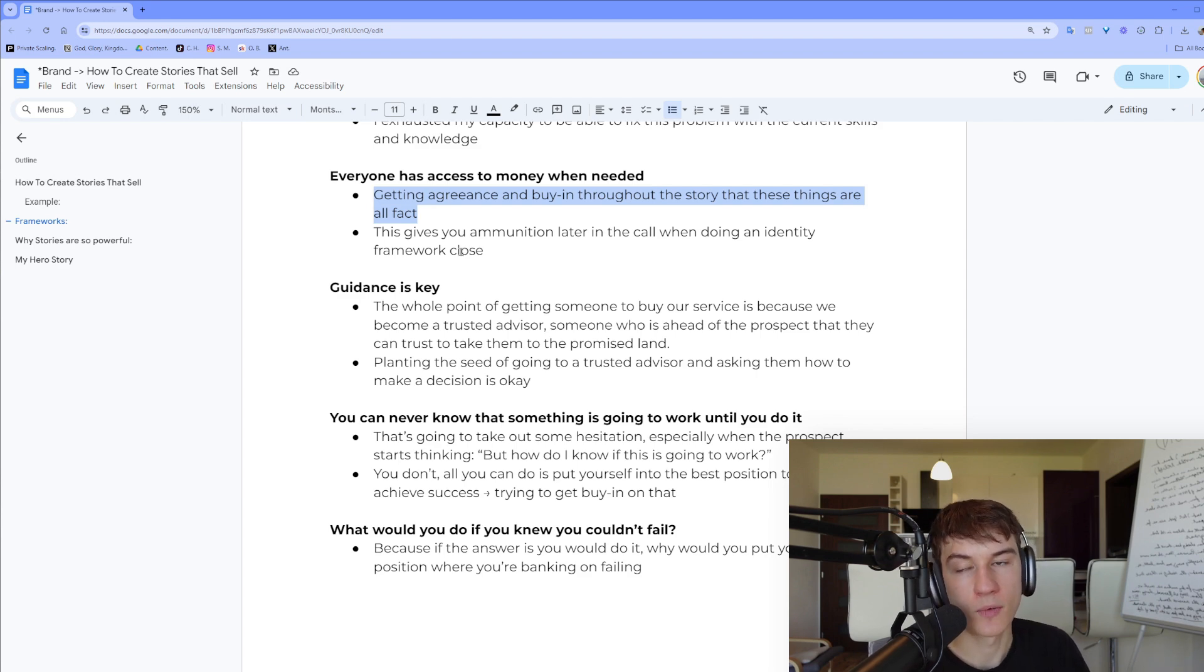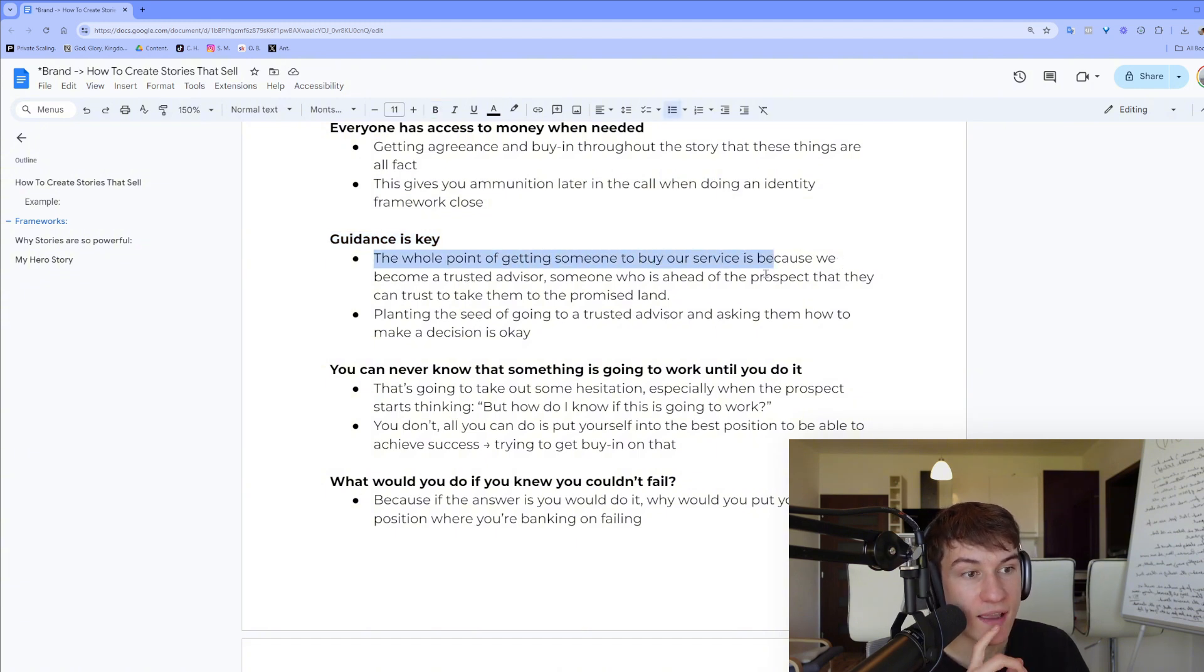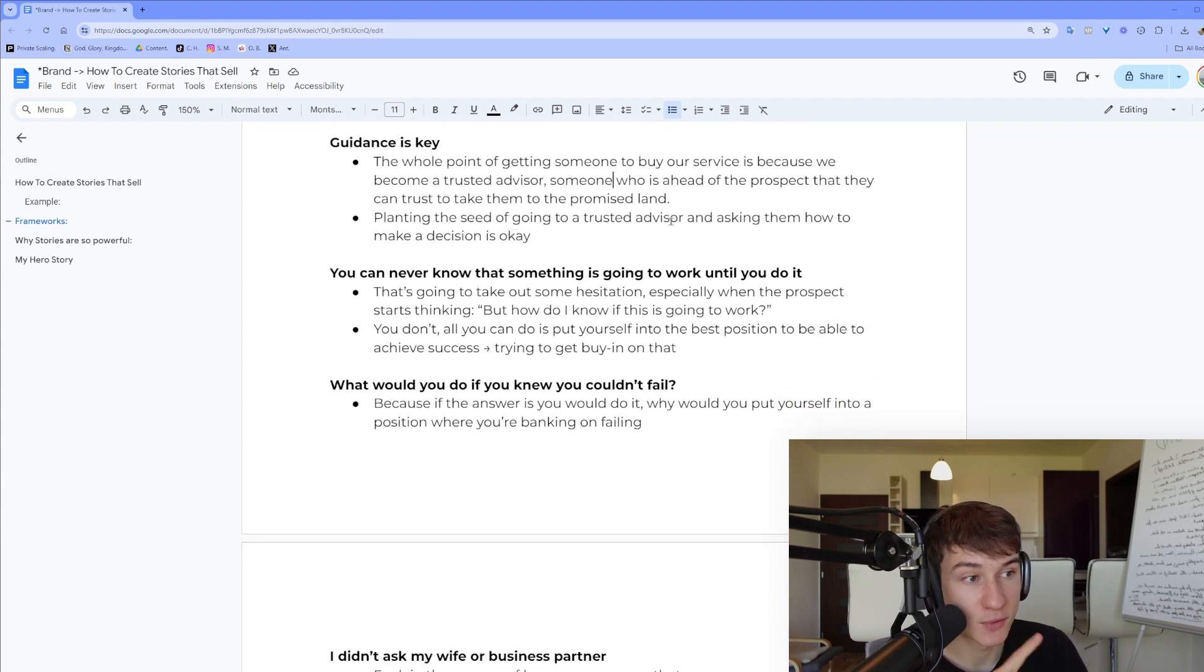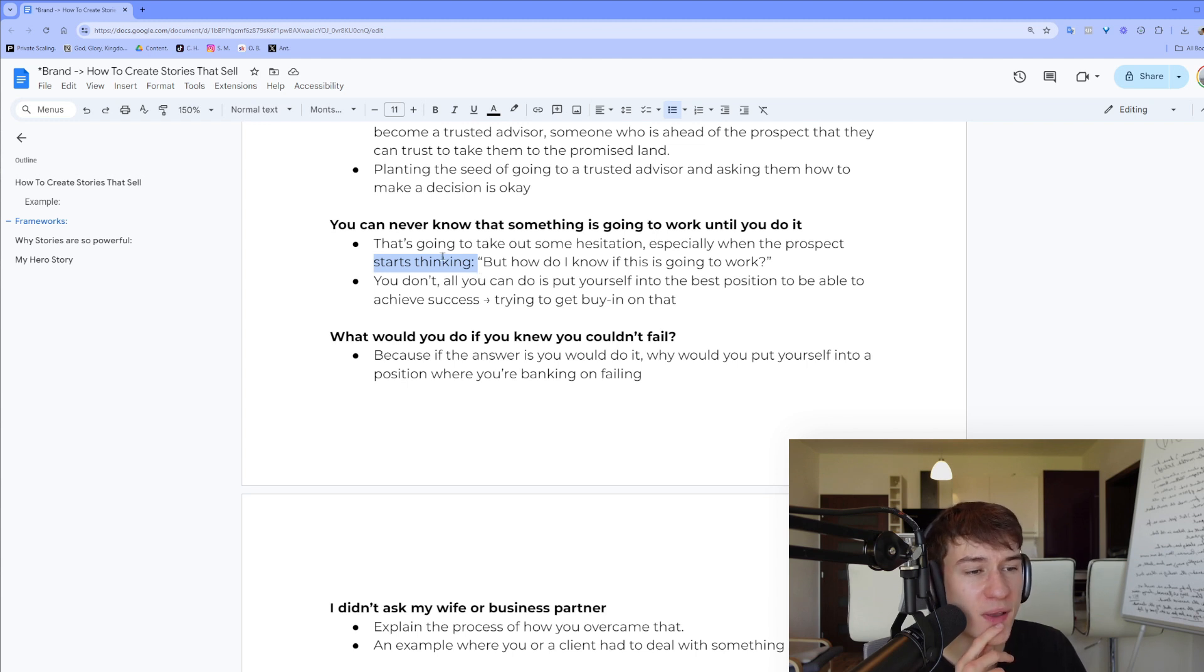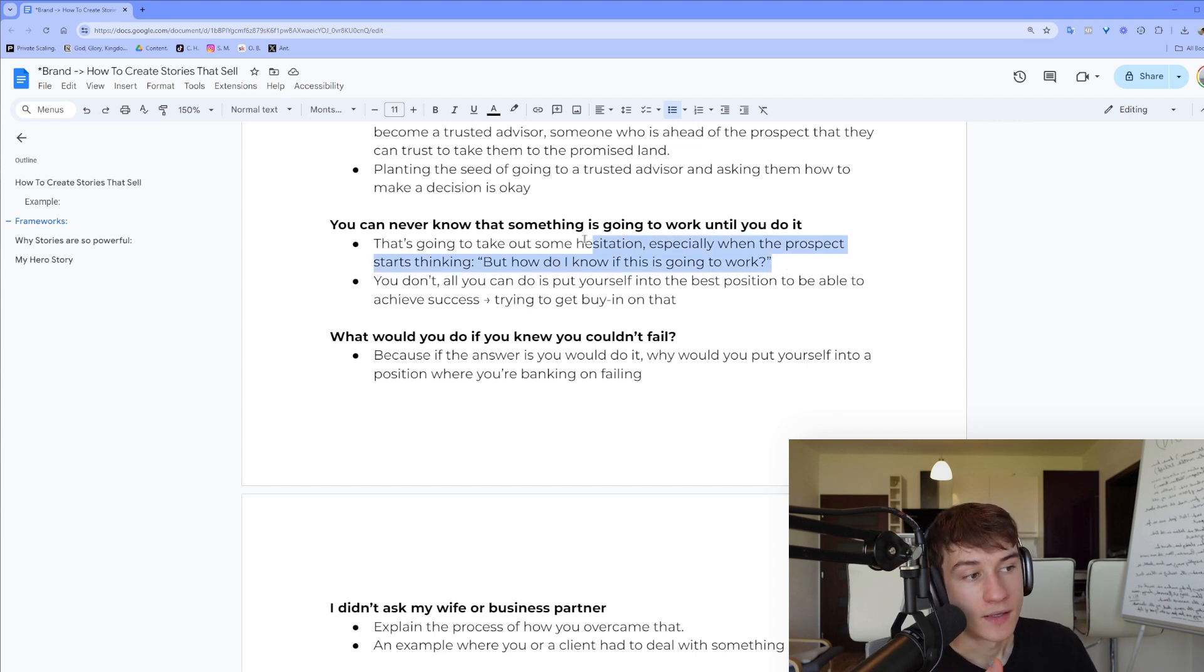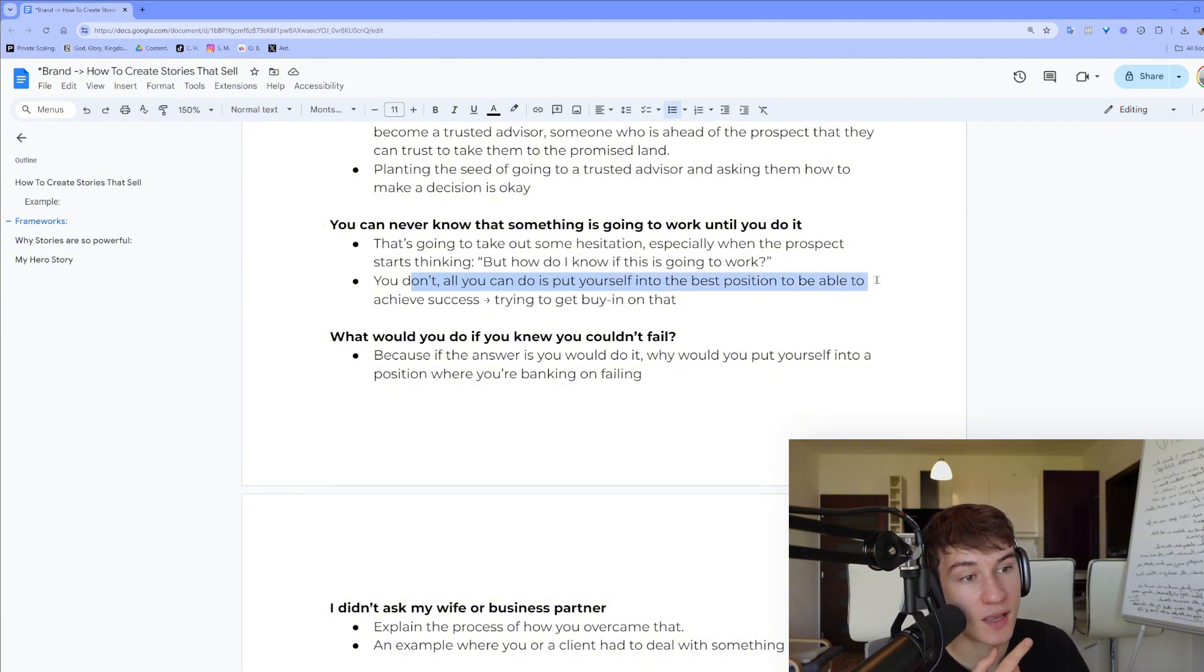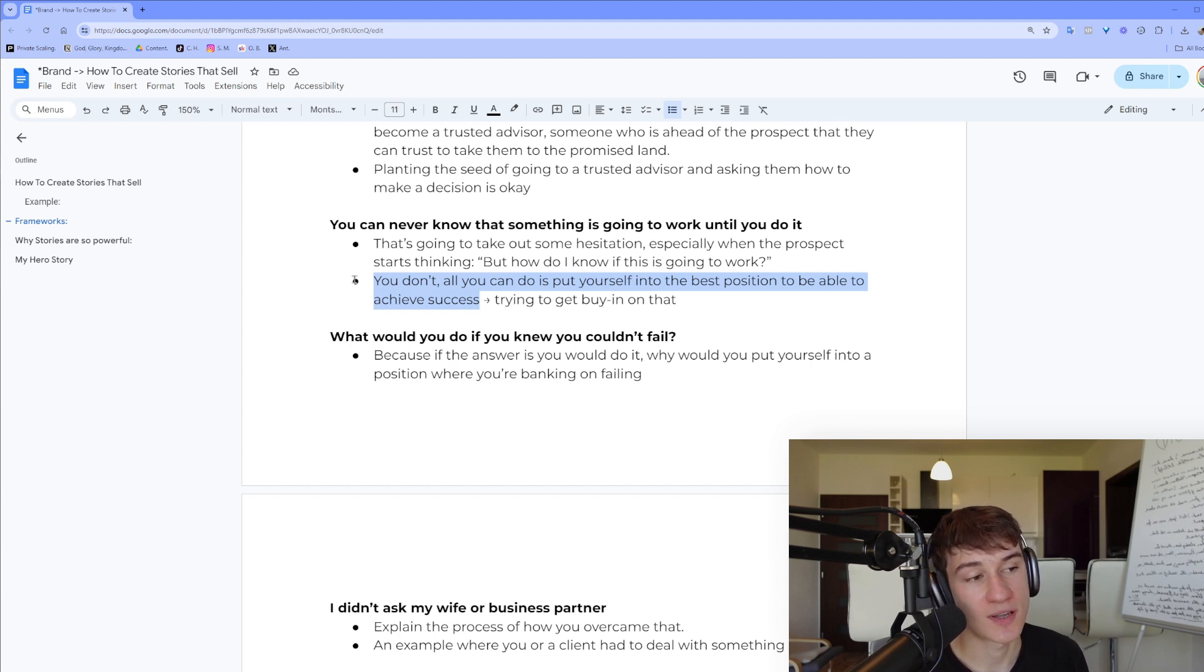Guidance is the key. The whole point of getting someone to buy our service is because we become a trusted advisor, someone who is ahead of the prospect that they can trust to take them to the promised land. Planting the seed of going to a trusted advisor and asking them how to make a decision. You can never know that something is going to work until you do it. It's going to take out some hesitation, especially when the prospect starts thinking, 'But how do I know if it's going to work?' Of course you can showcase studies, clients, if you have guarantees, contract. But mainly, the best thing to say: you don't, all you can do is put yourself into the best position to be able to achieve success. And you try to get buying on that because nothing in life is guaranteed, but it's up to you to make a decision and to put yourself to the best position to get to your goal.